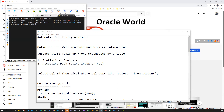Why does the optimizer take a wrong execution plan rather than the best one? When someone runs a query like 'SELECT * FROM employee WHERE...' the optimizer picks up an execution plan within a fraction of a second. If it's the first time, it generates a new execution plan; otherwise it searches for an available one and starts executing.